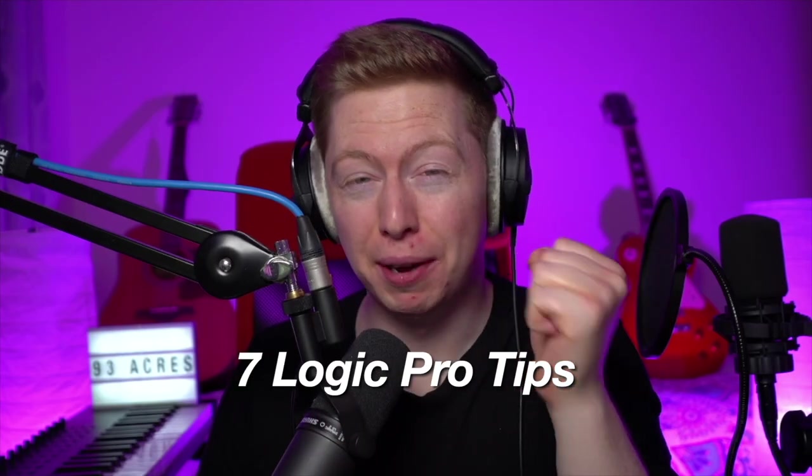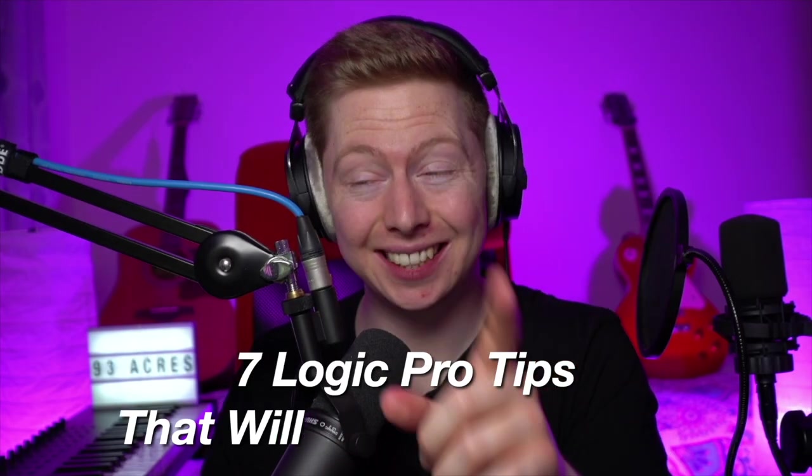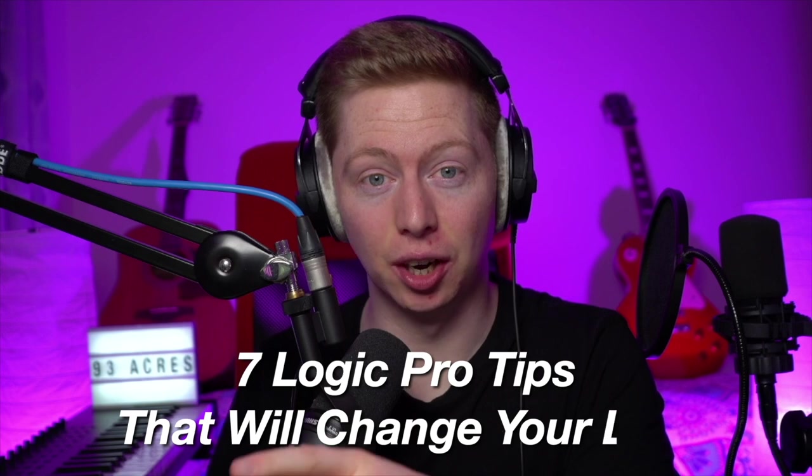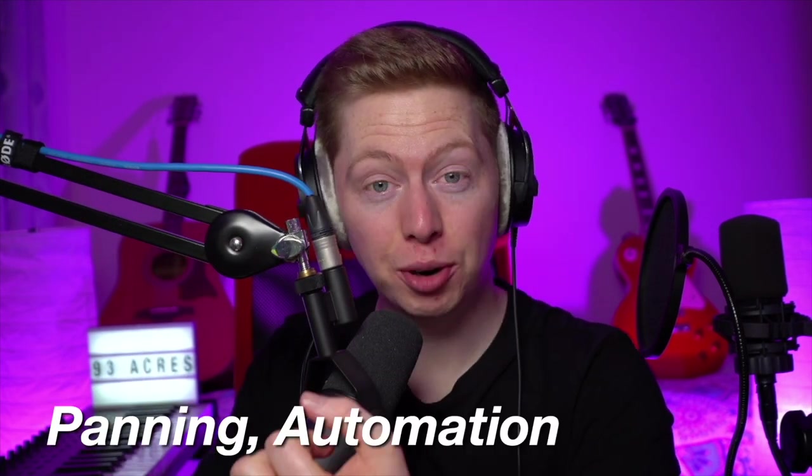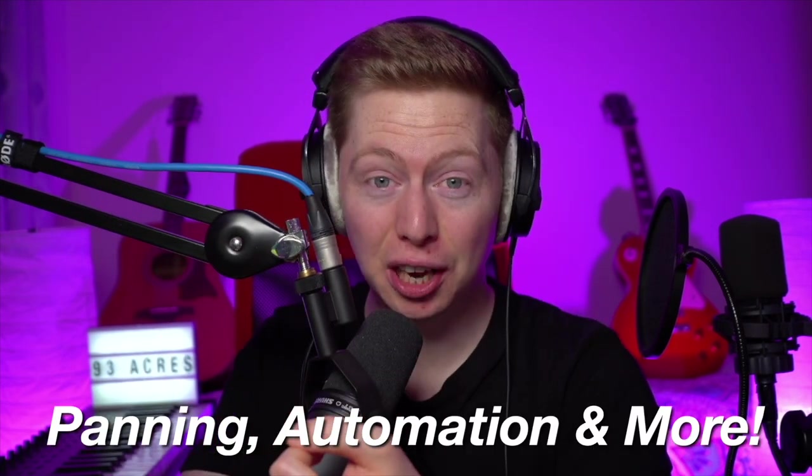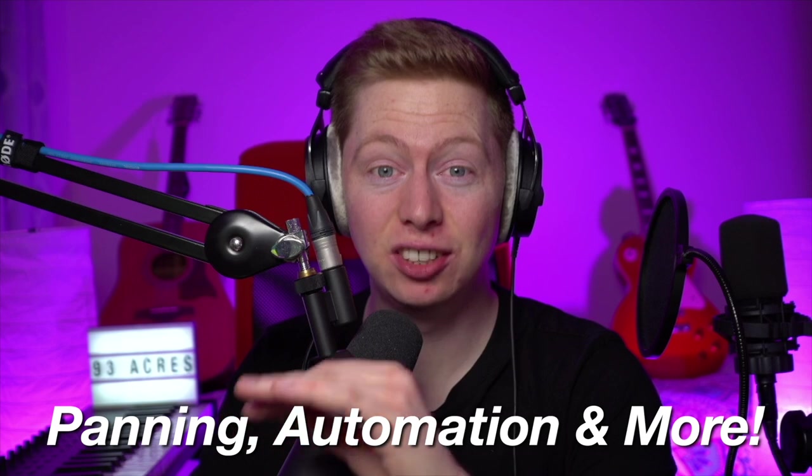There are seven more of my favorite tips that I didn't mention in this video, and you can check them out right here. It has lots more information on panning, automation, and general logic tips that will change your life. Trust me, they definitely changed mine. Hope you keep them well. Cheers.